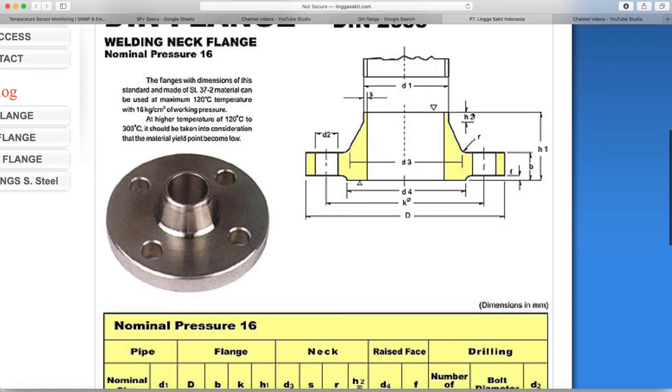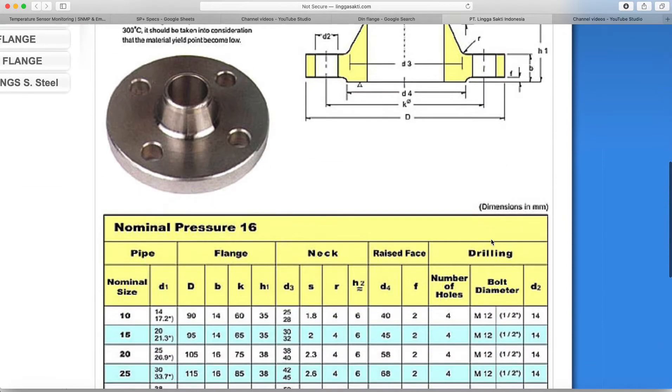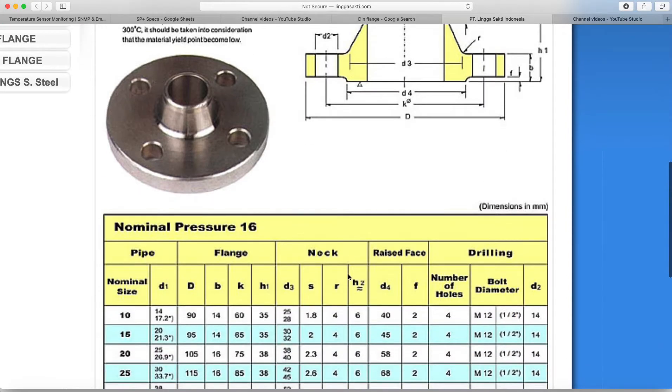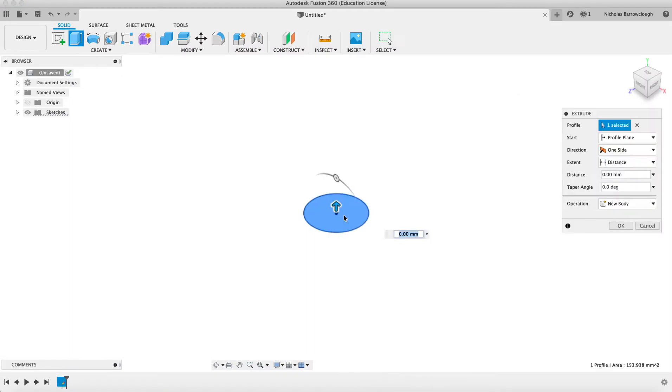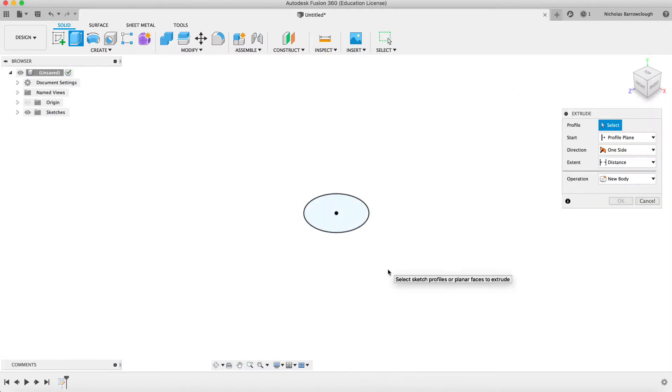Now coming down from there we have a distance called h2. If we look up h2, it's six millimeters, so we're going to extrude this by six millimeters.